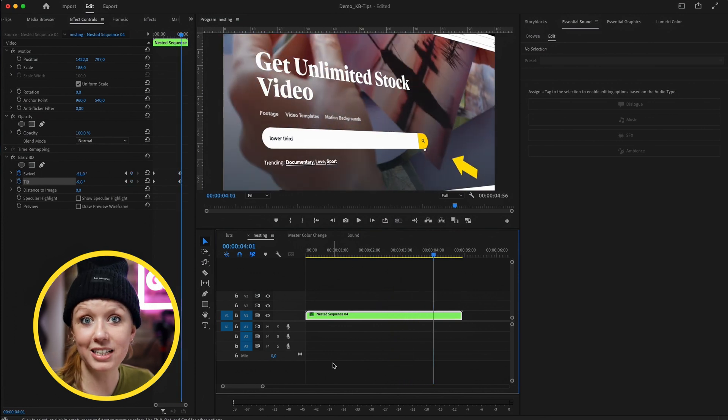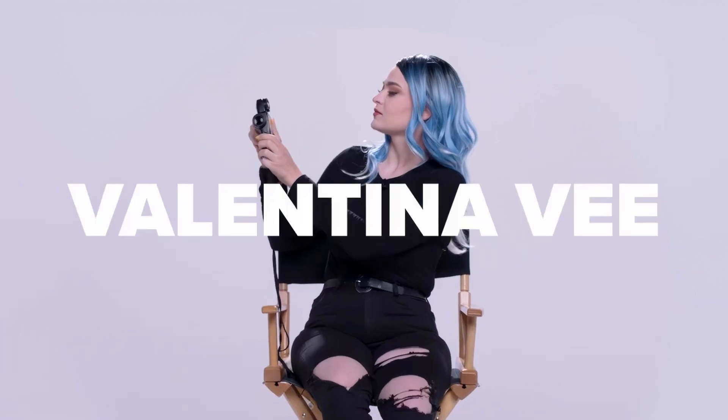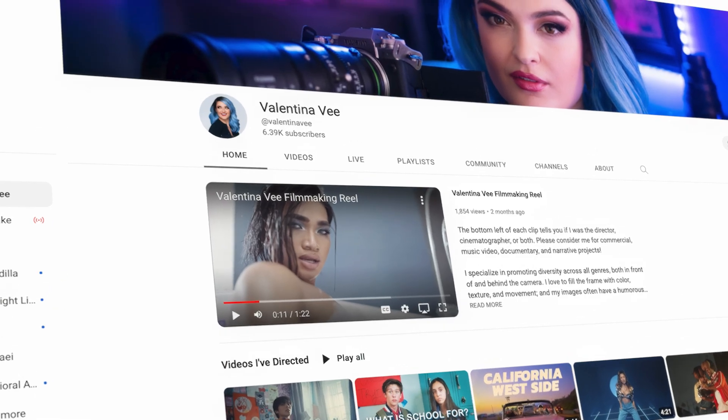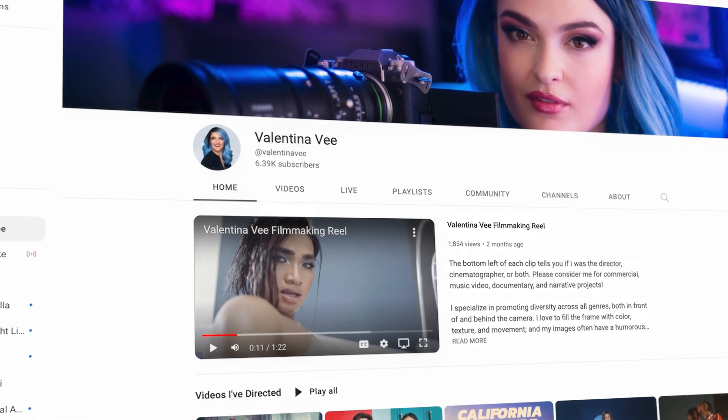Now we have some wise words from Valentina V, director, filmmaker, and cinematographer, and also a pro in Premiere Pro. Valentina, what is your tip?